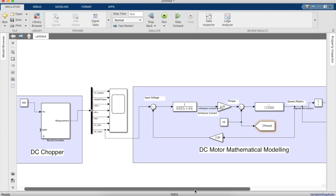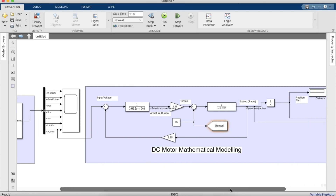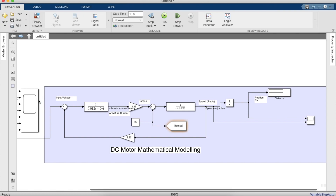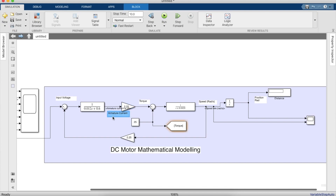Here you have the various outputs of the DC chopper shown in the scope. Coming back to the mathematical modeling of the motor side, you can take down these values — pause the screen and take down these values.